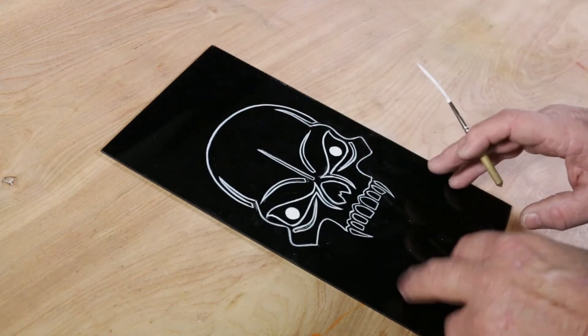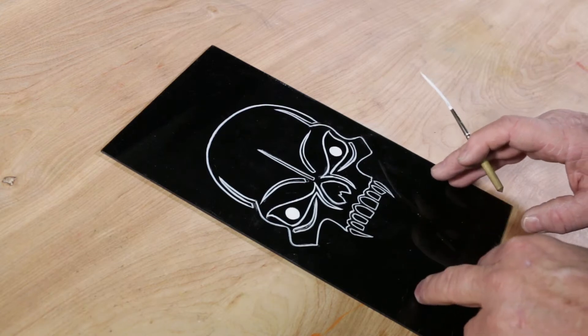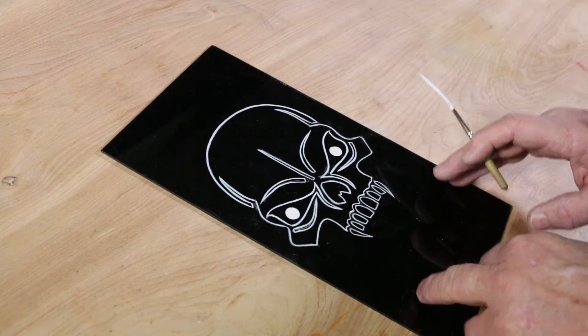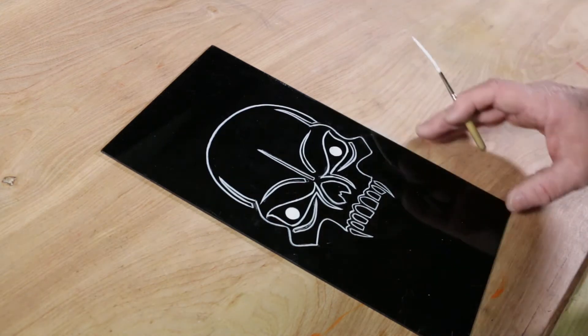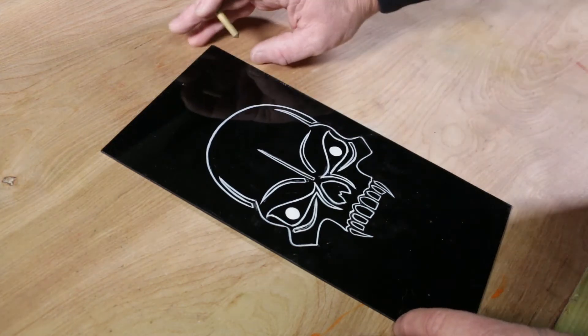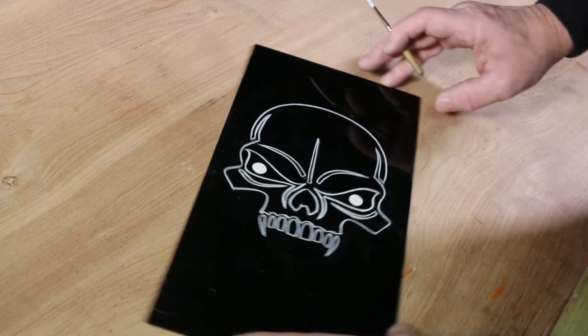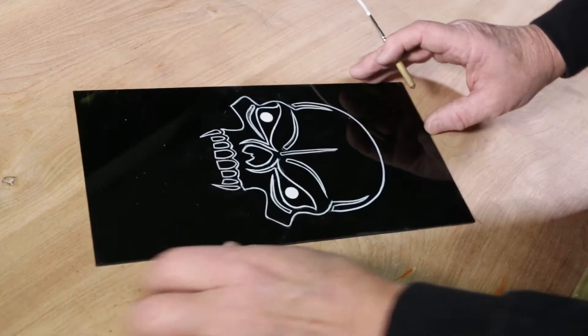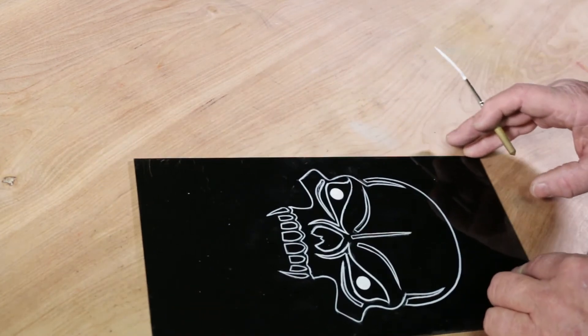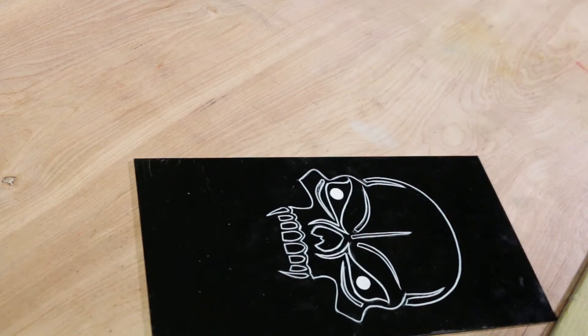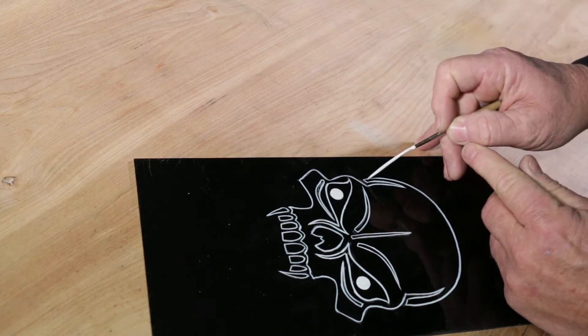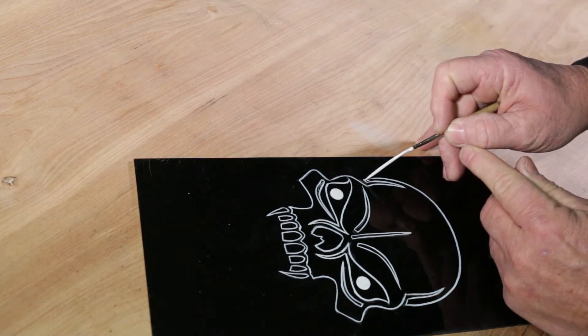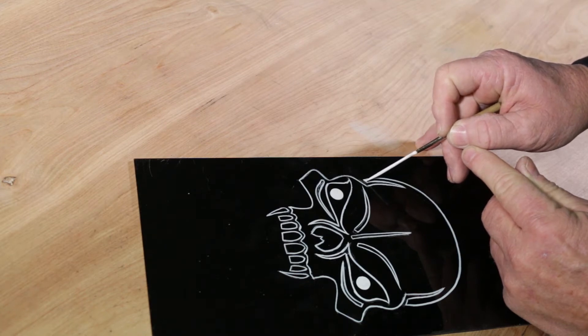I've got a piece of glass here and it's got a frame to it, and I'm pinstriping this skull for a gentleman in California. So I did the outline, now I'm gonna fill it in in white, so I think we'll go ahead and do that right now.